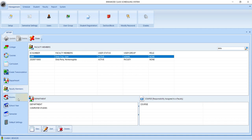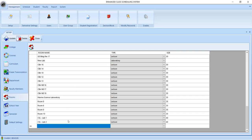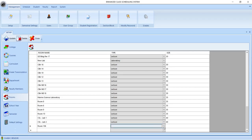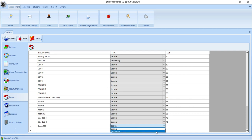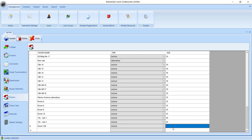Next we go to the rooms. In this window, you have to add all the rooms that your college is using. We type the name of the room, then set the type of the room, if it is a lecture room or a laboratory room. Then we set the size of the room, and then you click the update button.